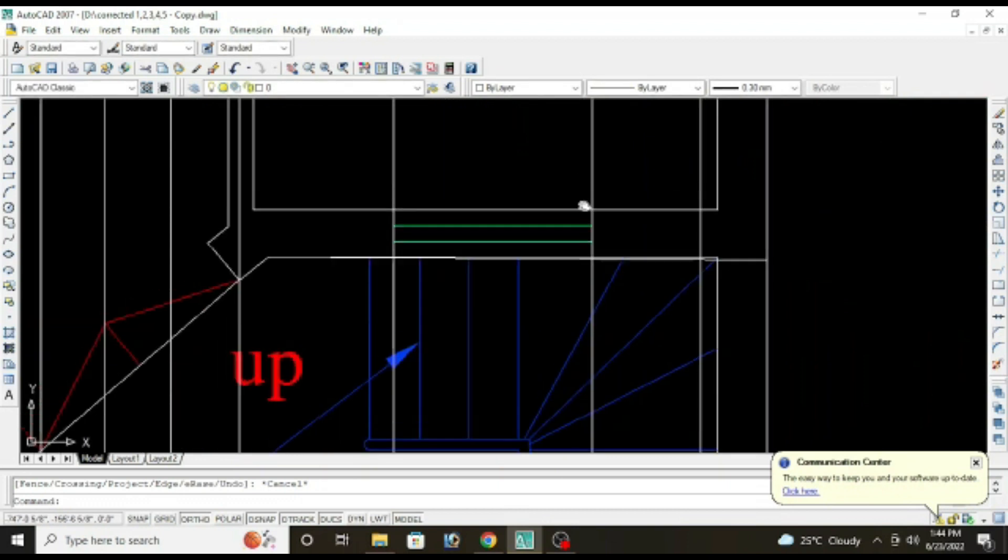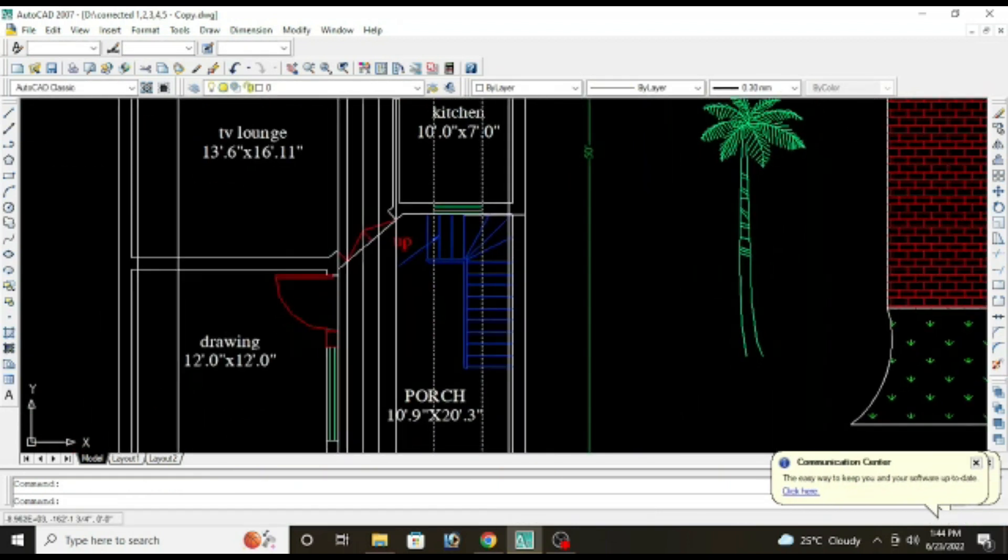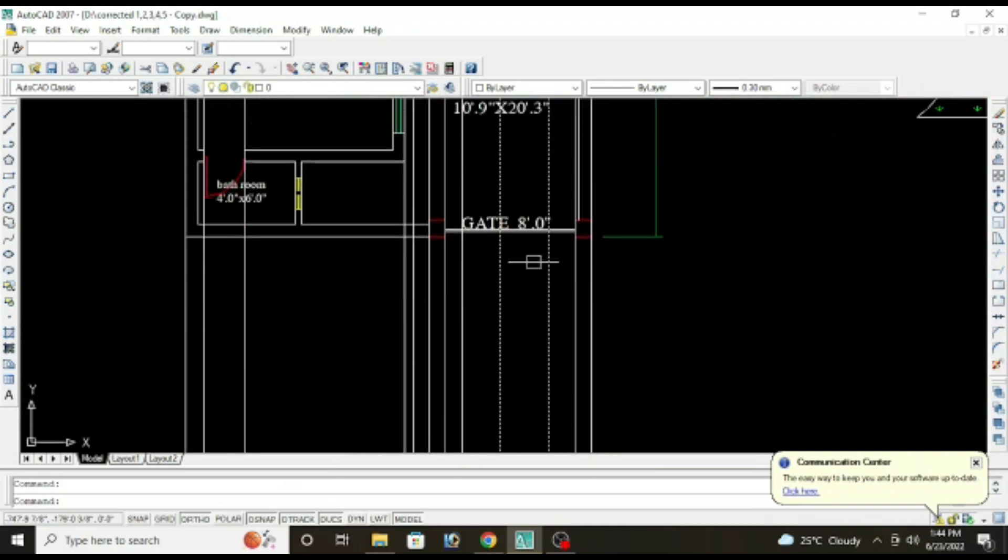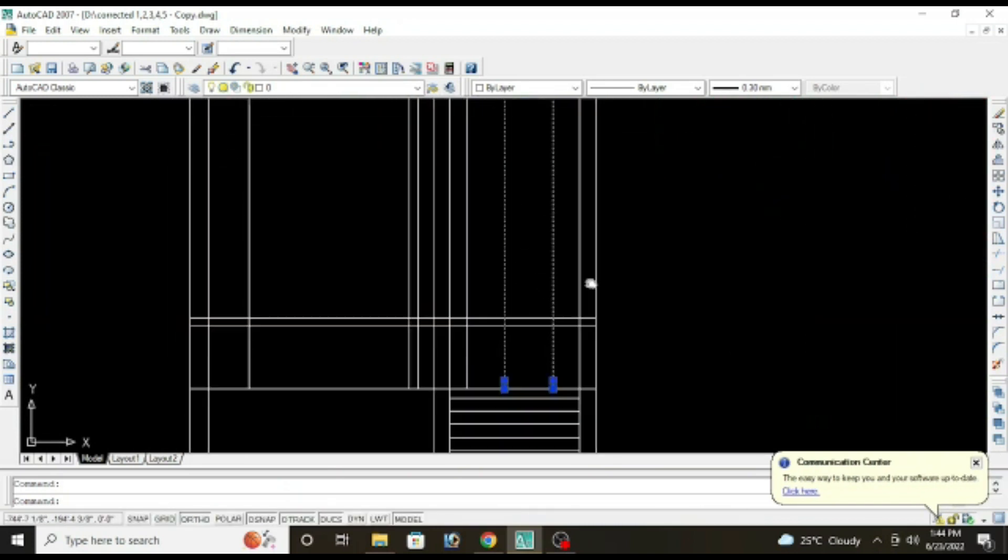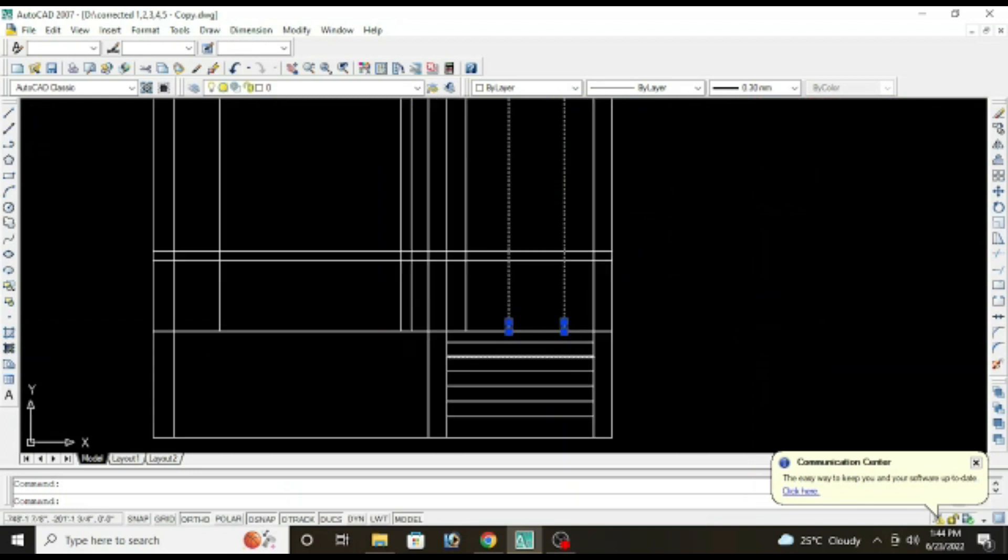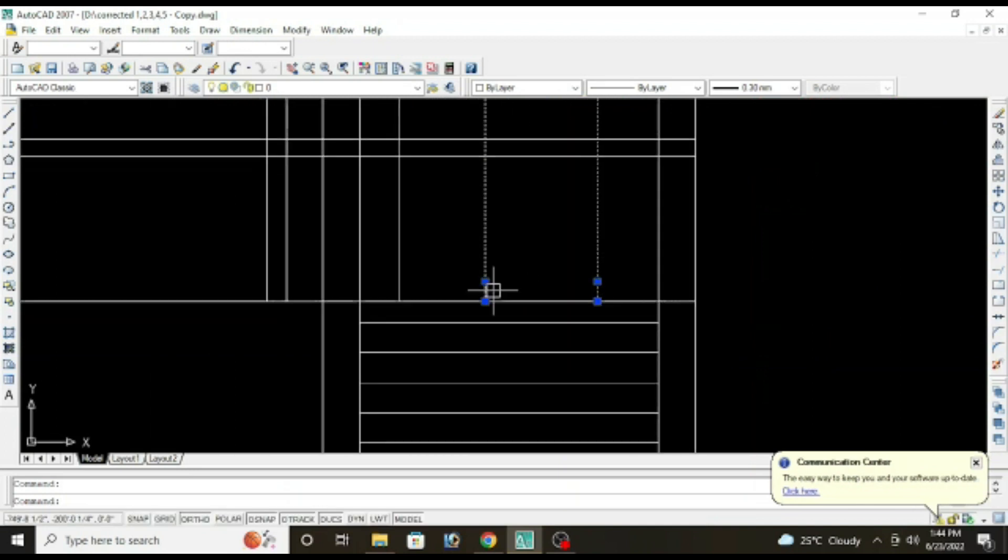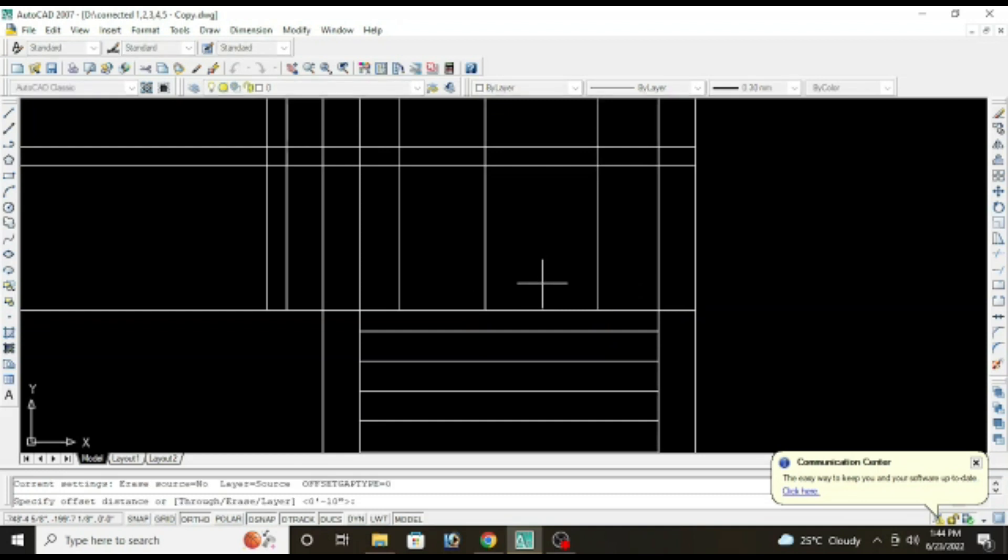Now select the windows line, this one and this one. For window give an offset of one foot, offset one foot.